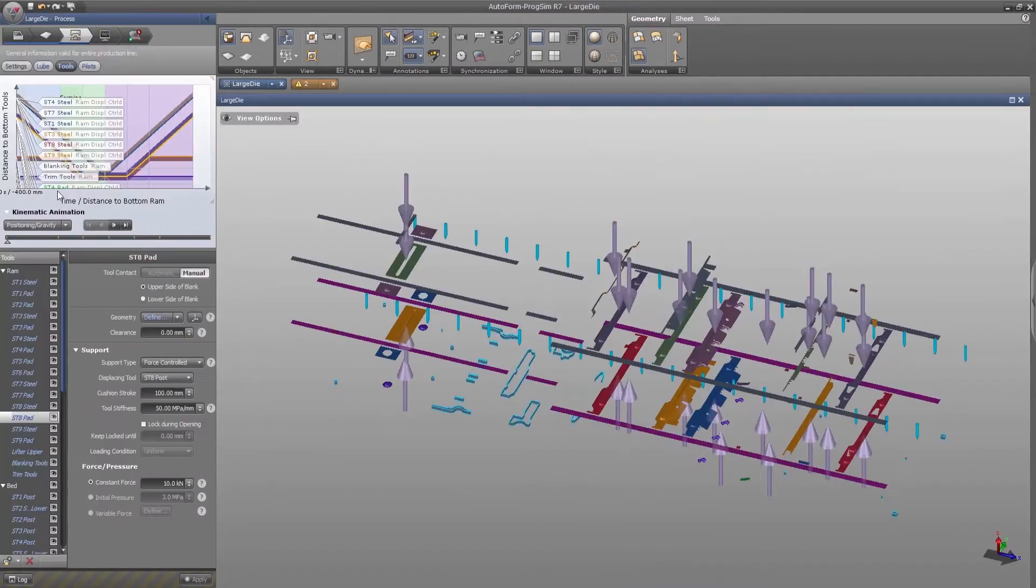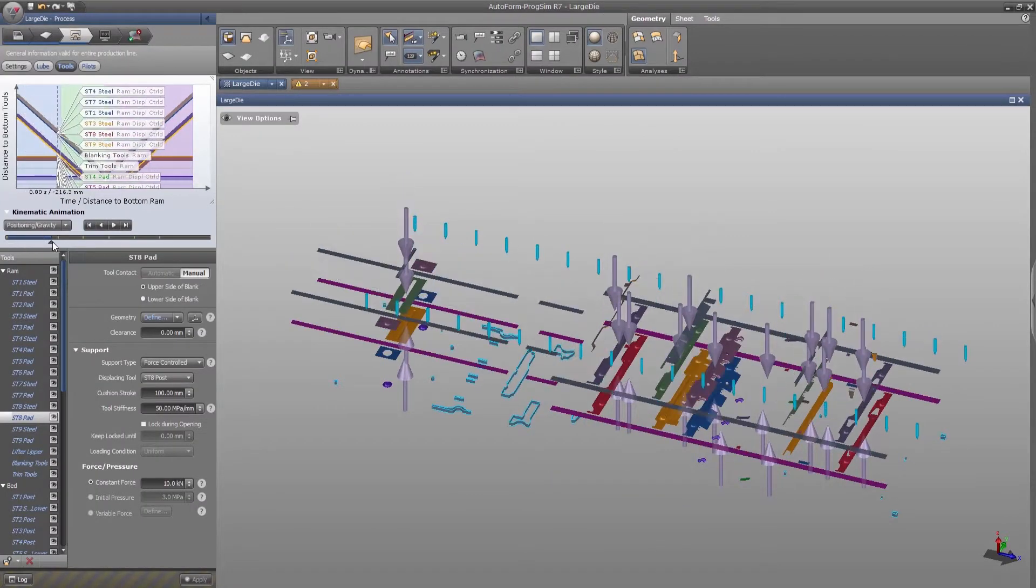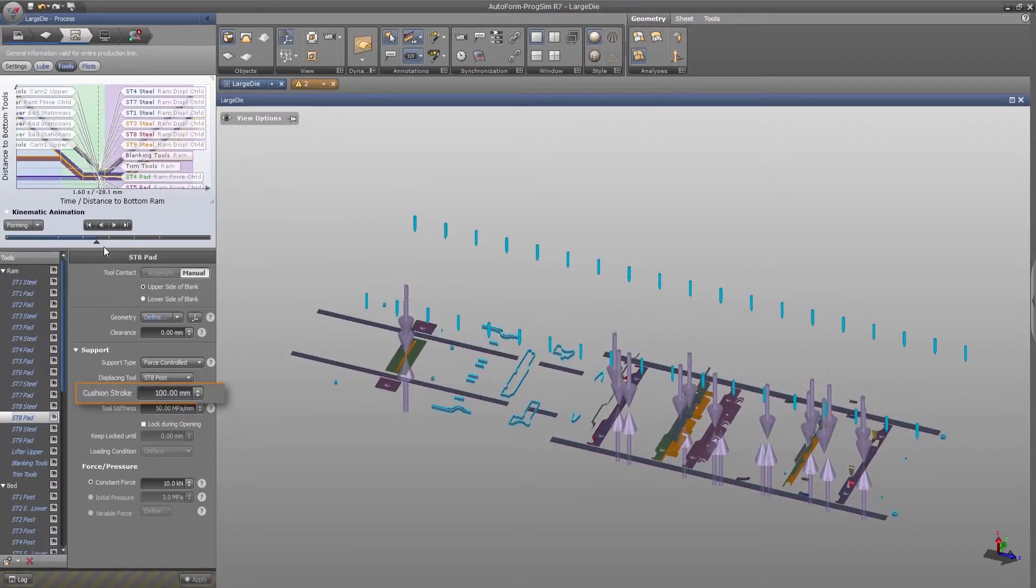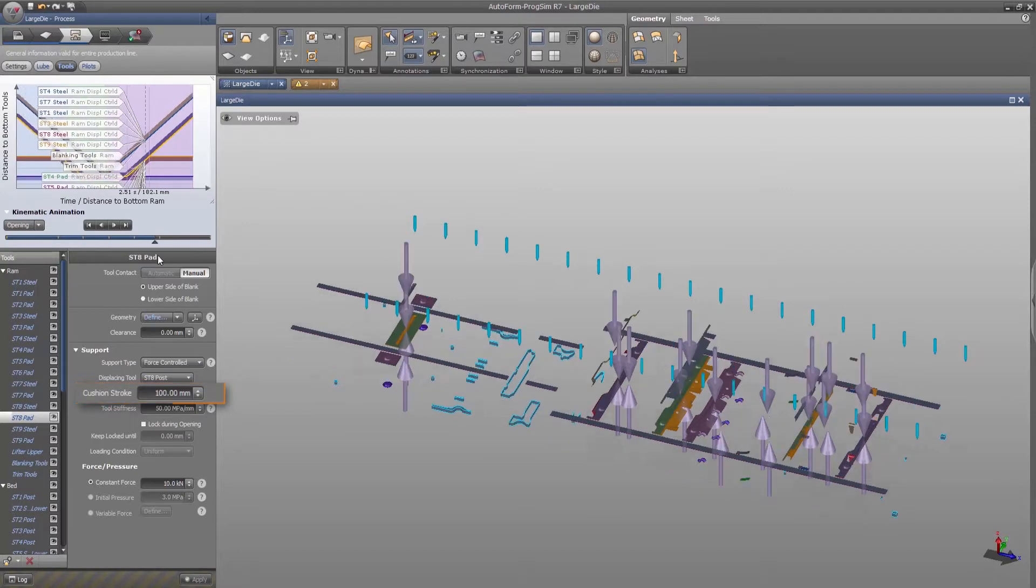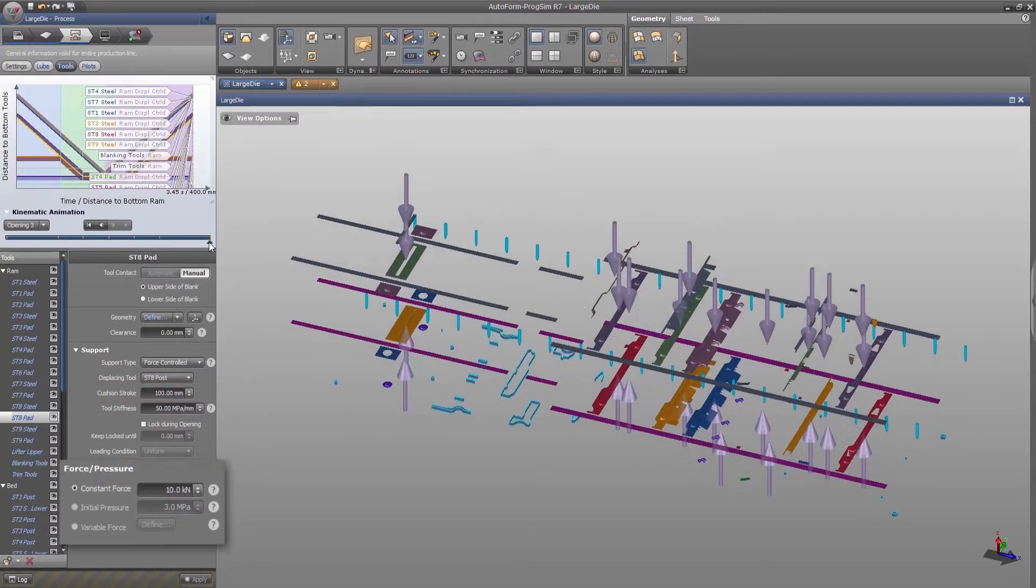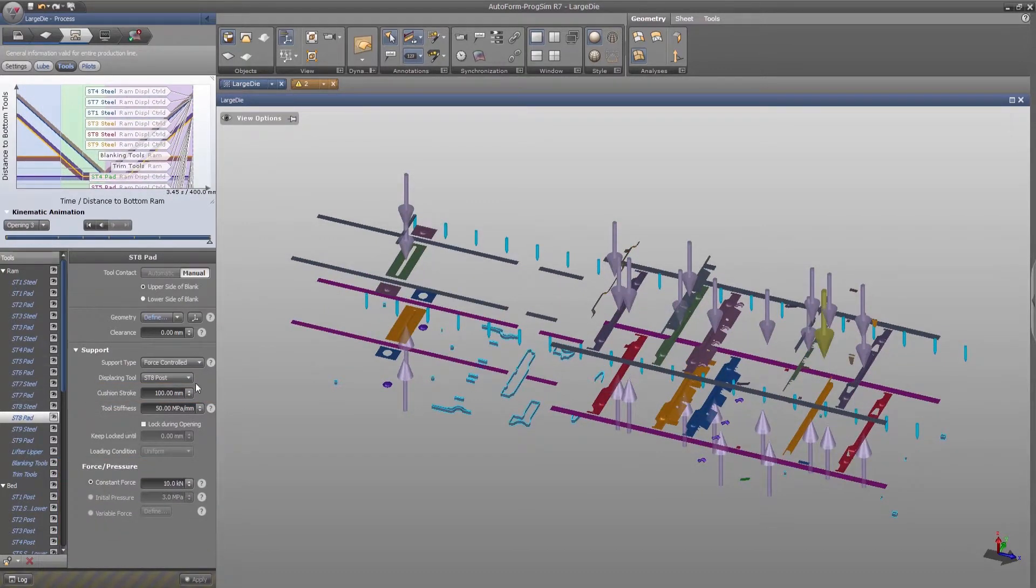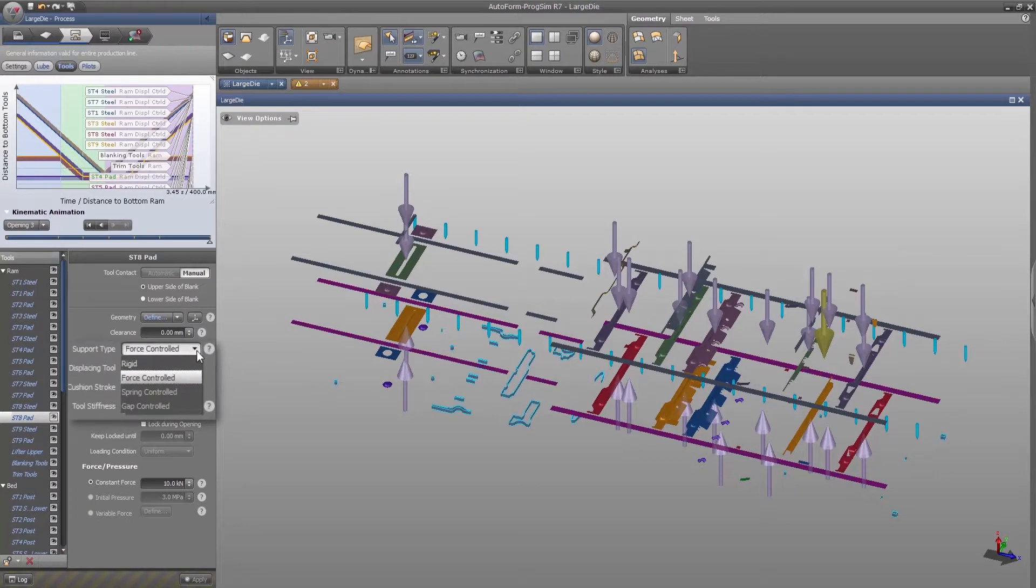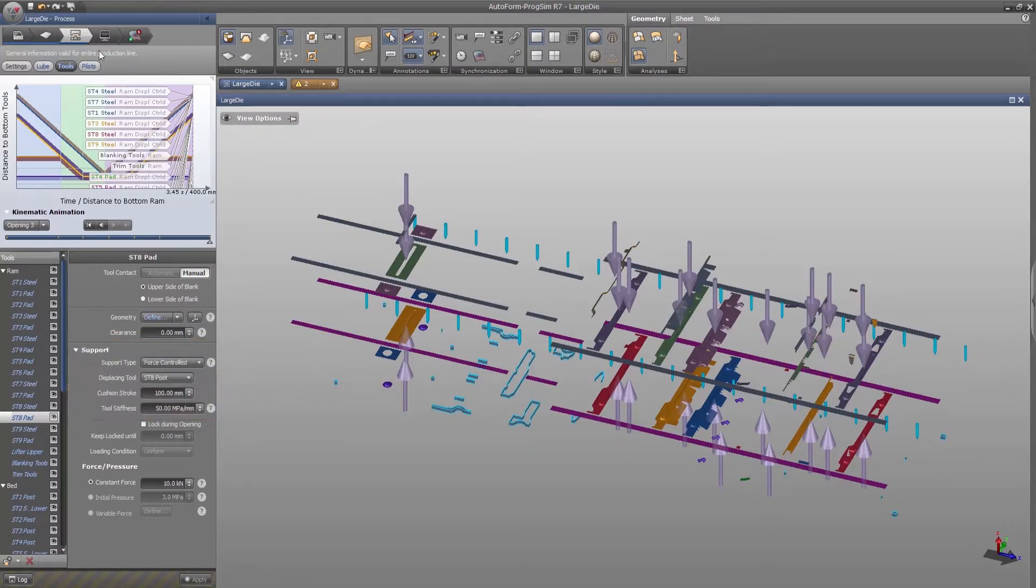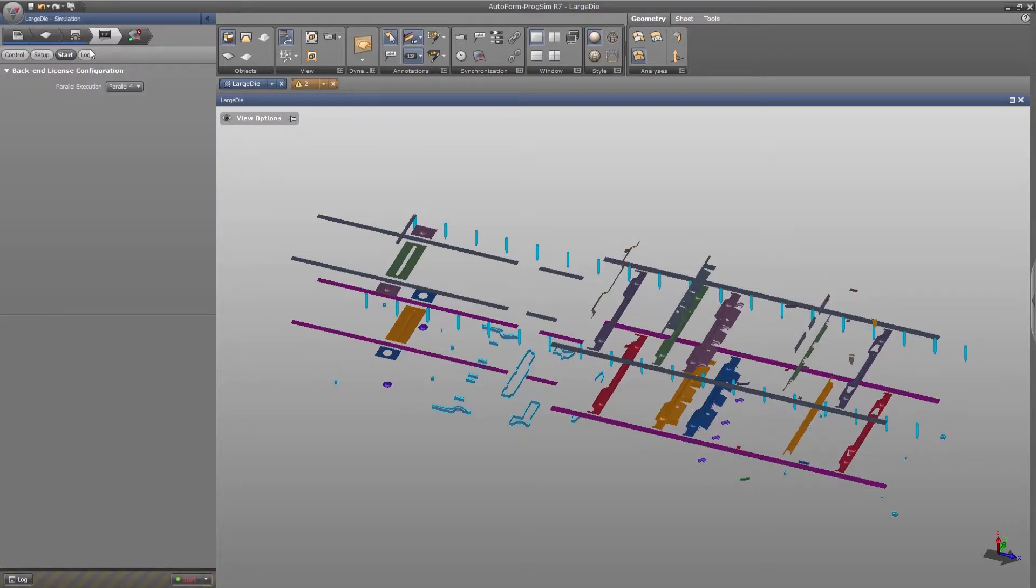The user can change initial definitions such as trimming and cushion strokes and material, forces and pressure for each forming station, support type, and so on. Then we can start and run the powerful incremental simulation.